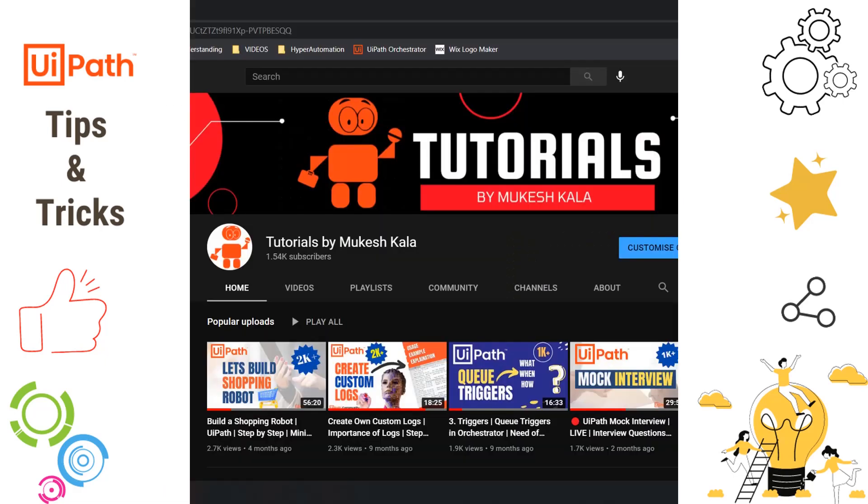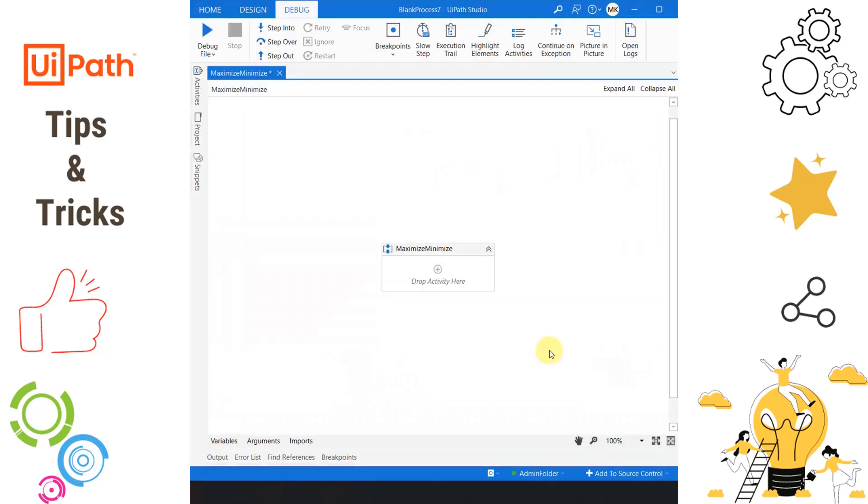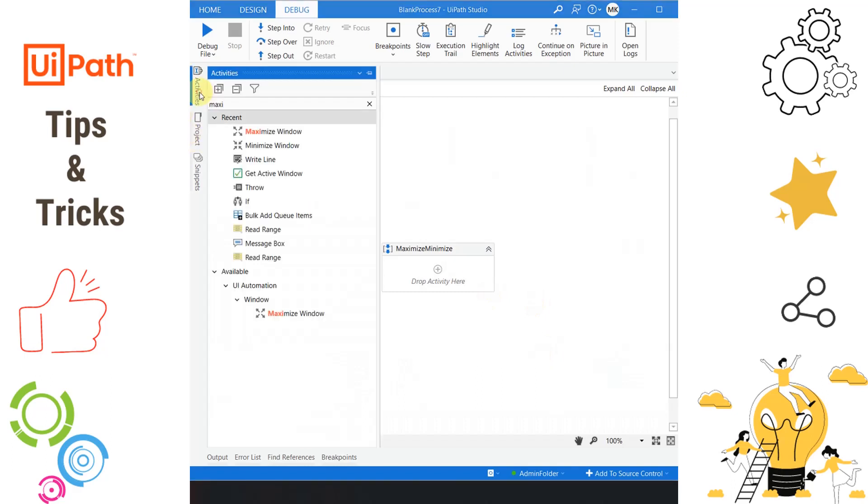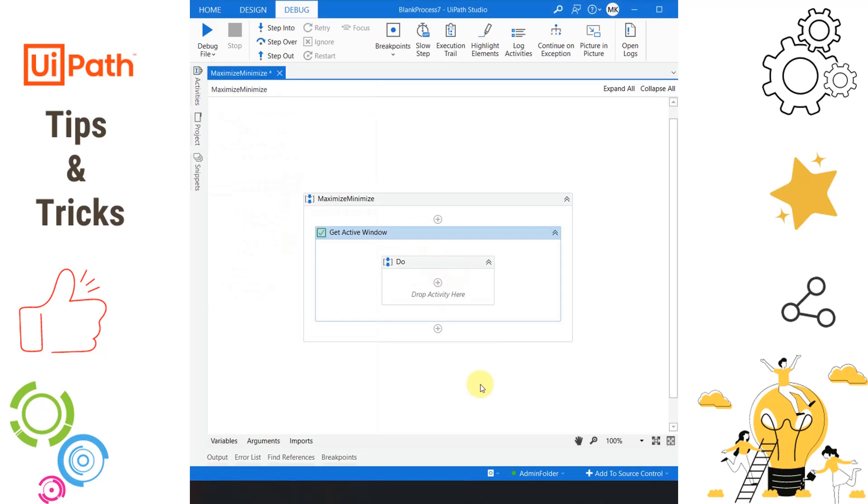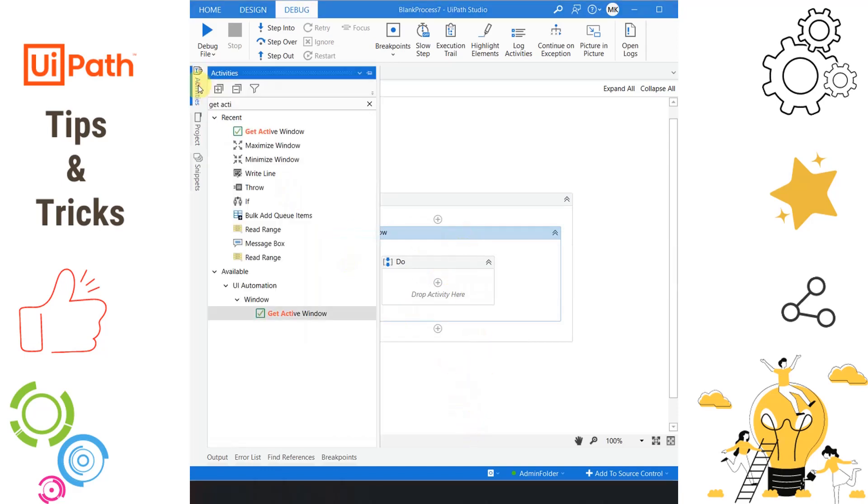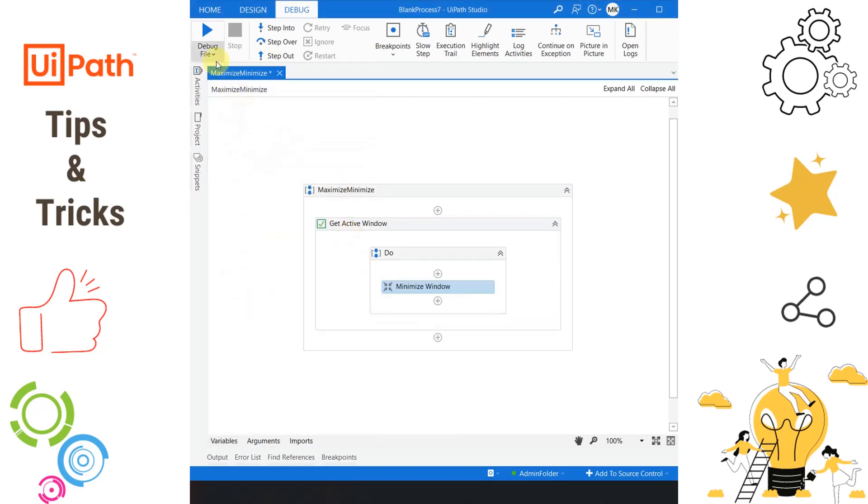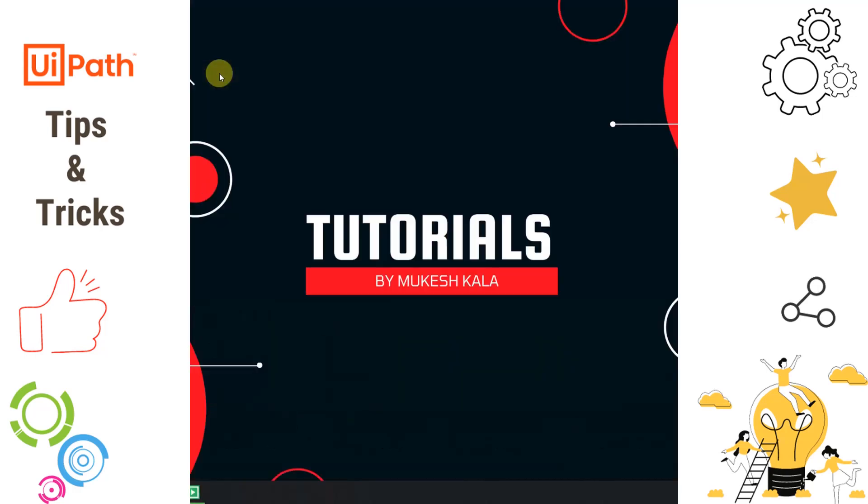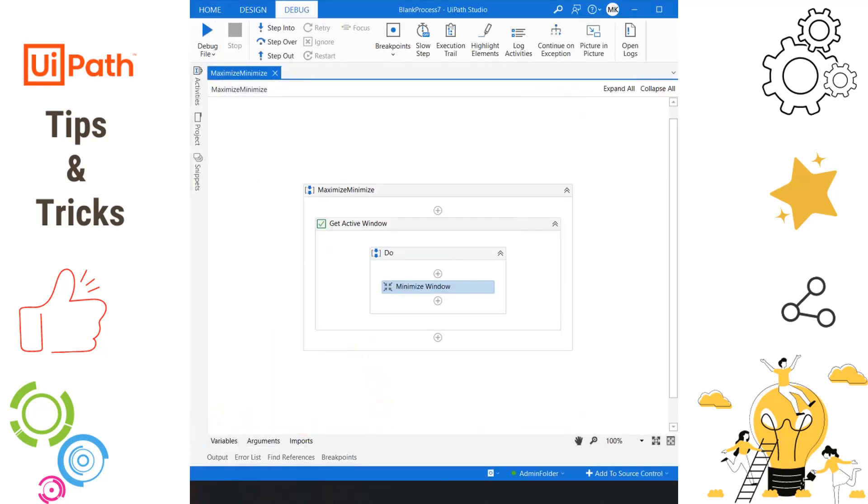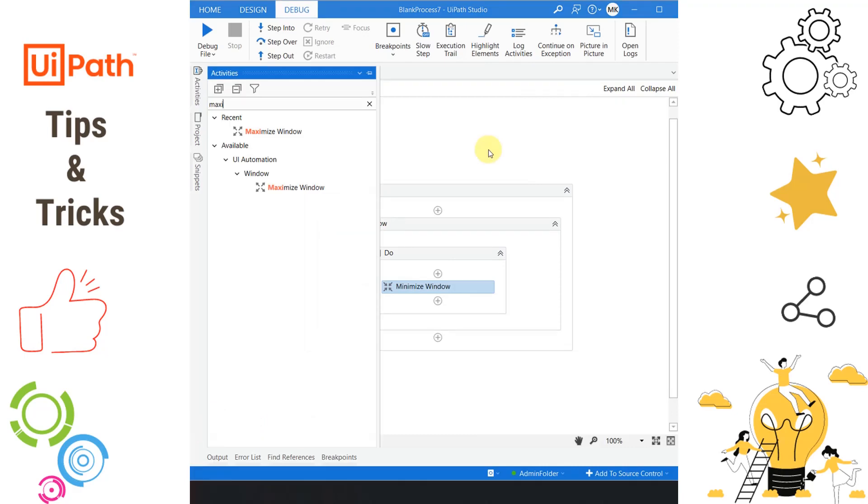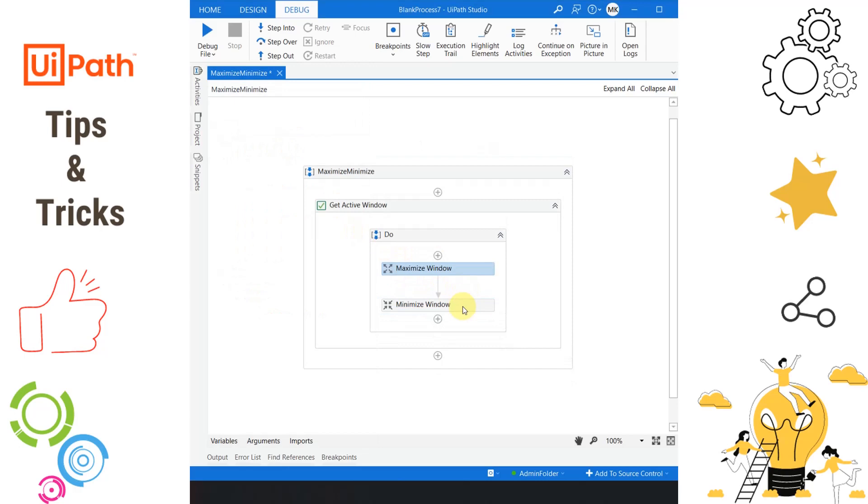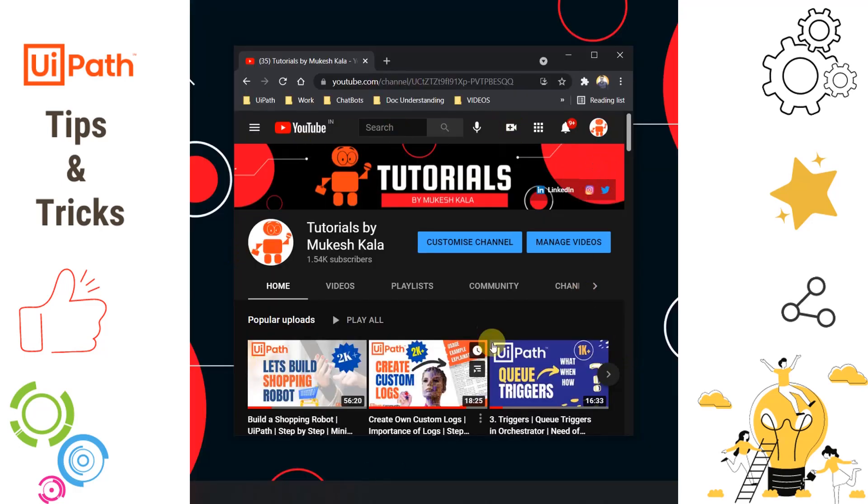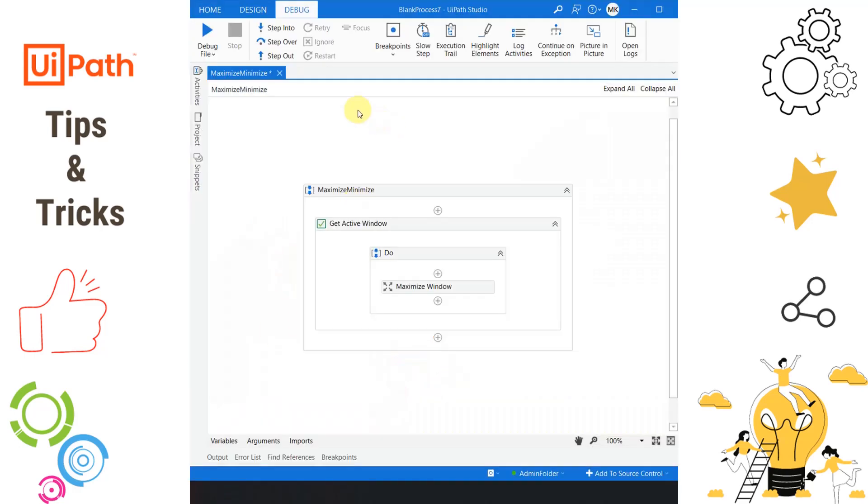Many times while doing UI automation with UiPath, we have a requirement to minimize or maximize the window. Today we're going to see how we can do that. This is my UiPath Studio. To minimize it, I'll go to activities and drag and drop an activity called 'get active window.' This activity will retrieve the current active window. Now to minimize it, I'll take an activity called 'minimize.' If I go and run the automation, as you can see, the browser is now minimized. Similar to minimize window, we have 'maximize window.' Let me drag and drop it here. As you can see in the background, the website is now in minimize mode. If I go here and run the file, in the background you can see the application is maximized.